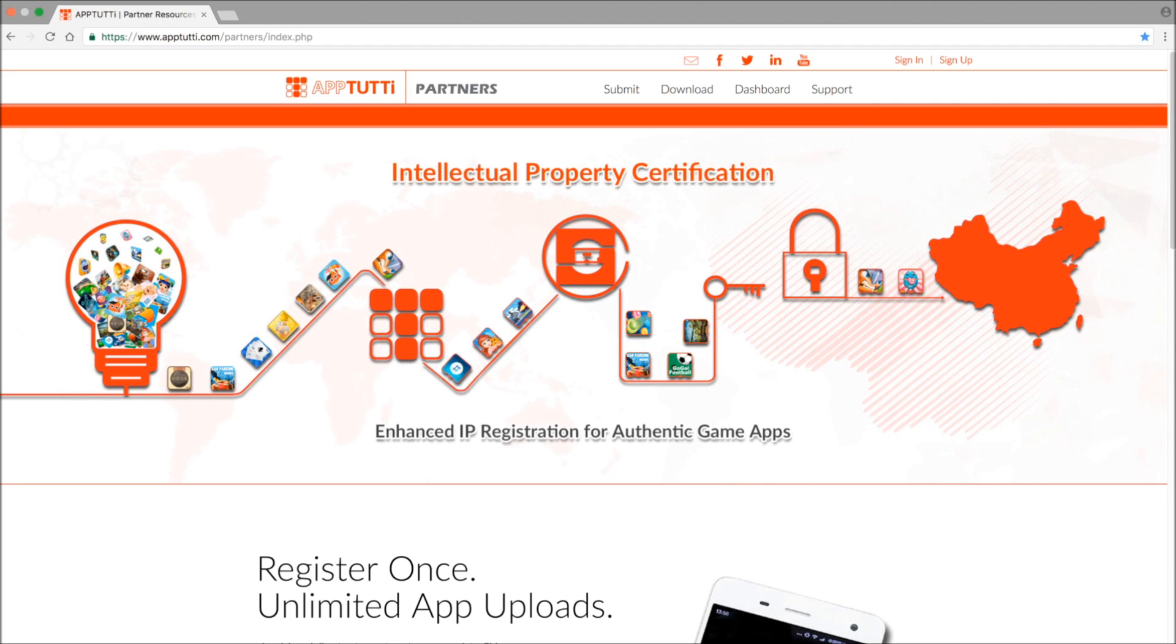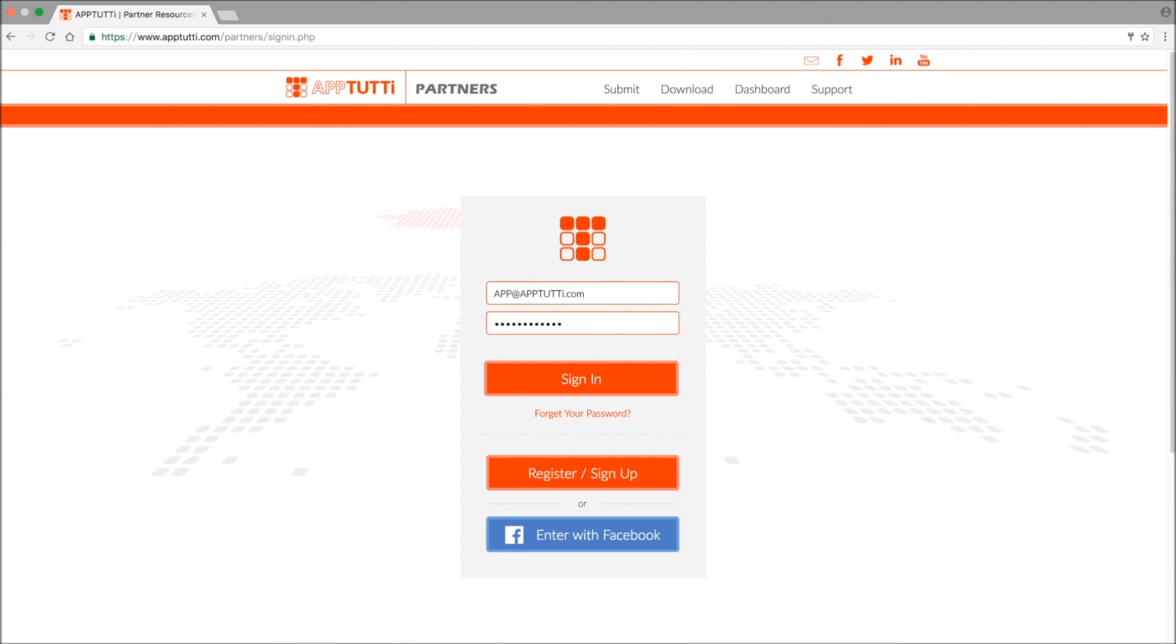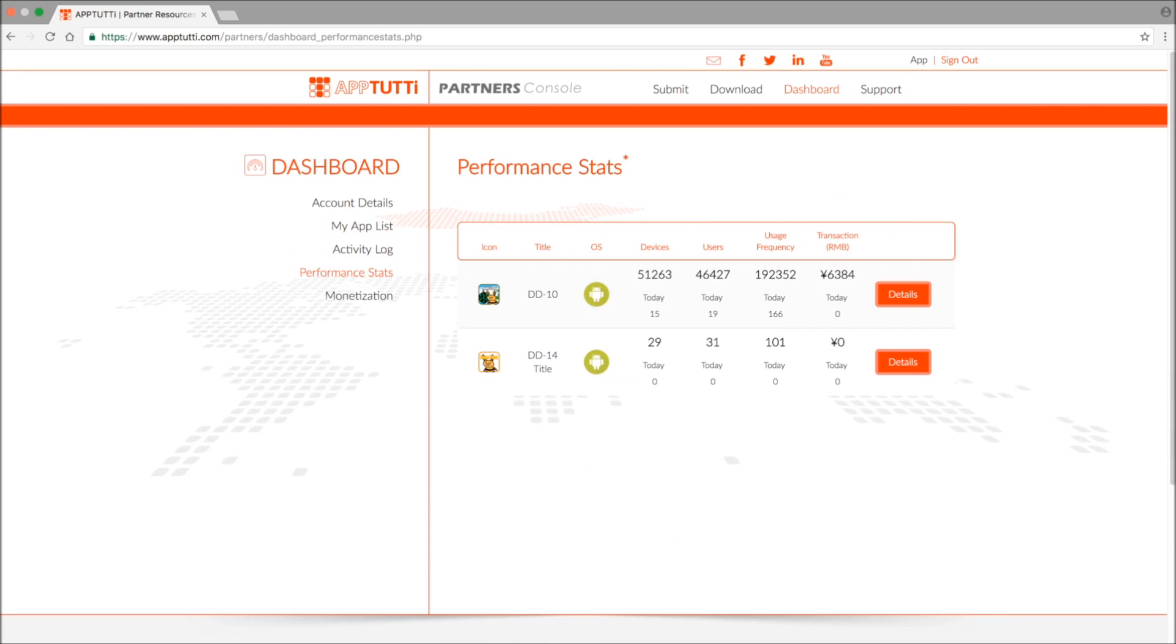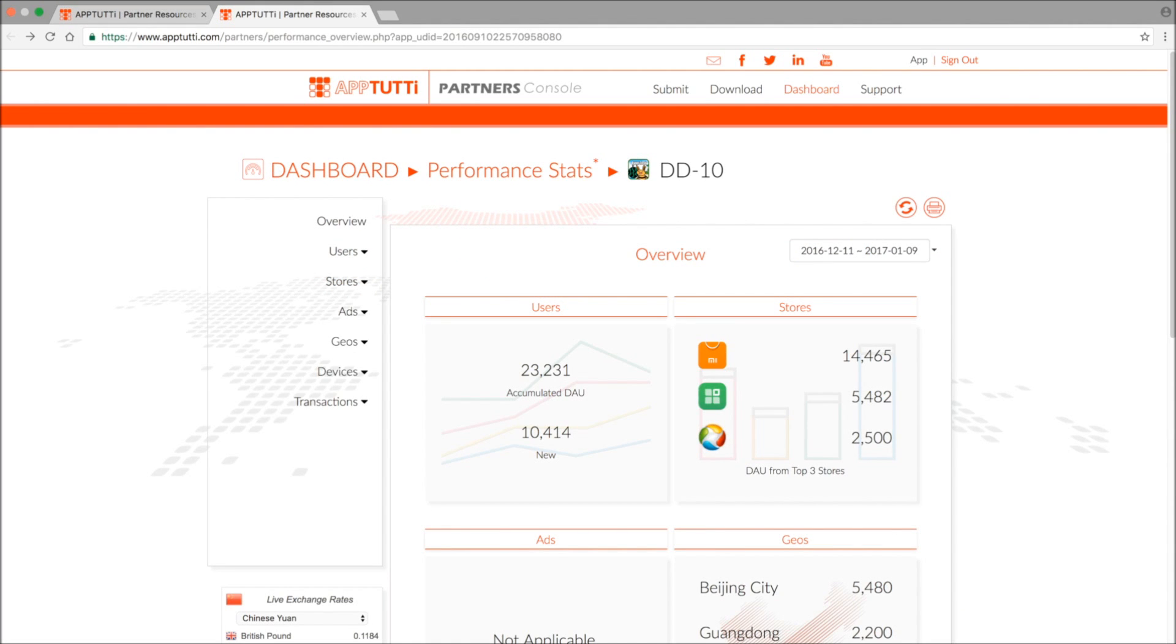As usual head over to the partner resources portal, sign in, and you'll be taken to the app list of your dashboard. From here select the performance stats on the left menu and you'll be able to view all your published apps. Now choose the app that you want to take a closer look at, click details and this will give you an overview of the performance of that app.